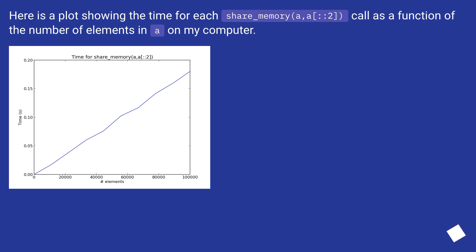Here is a plot showing the time for each share_memory(a, a[:, :2]) call as a function of the number of elements in a on my computer.